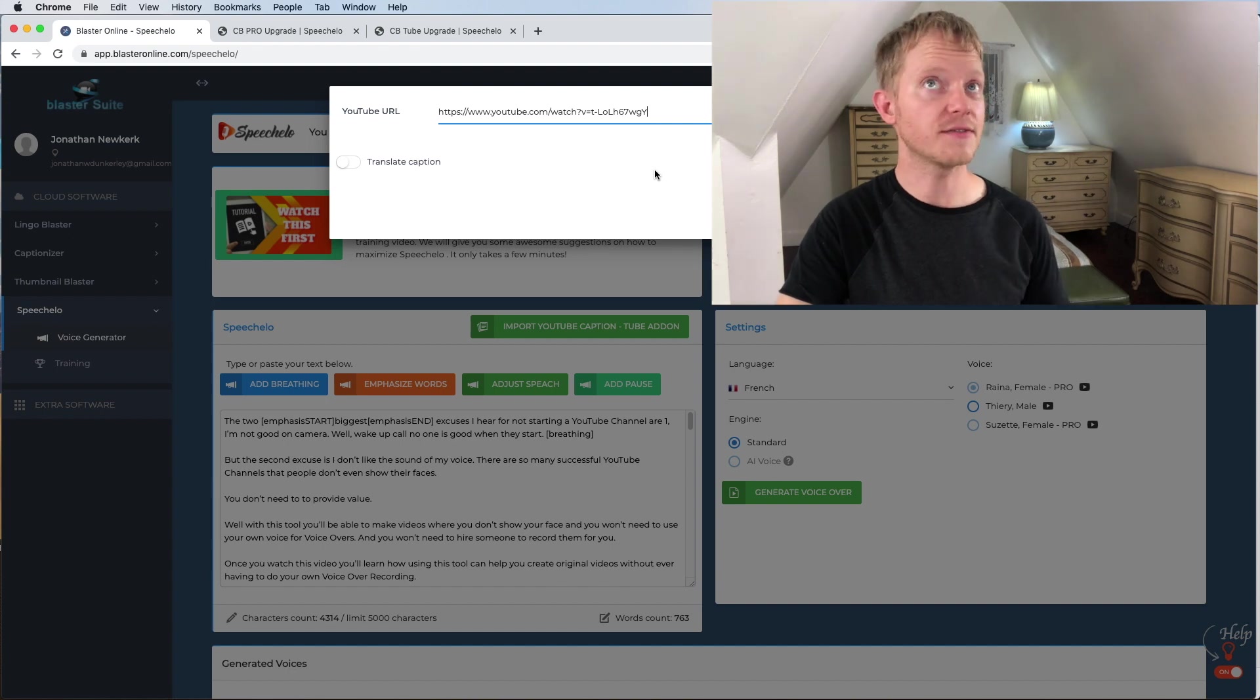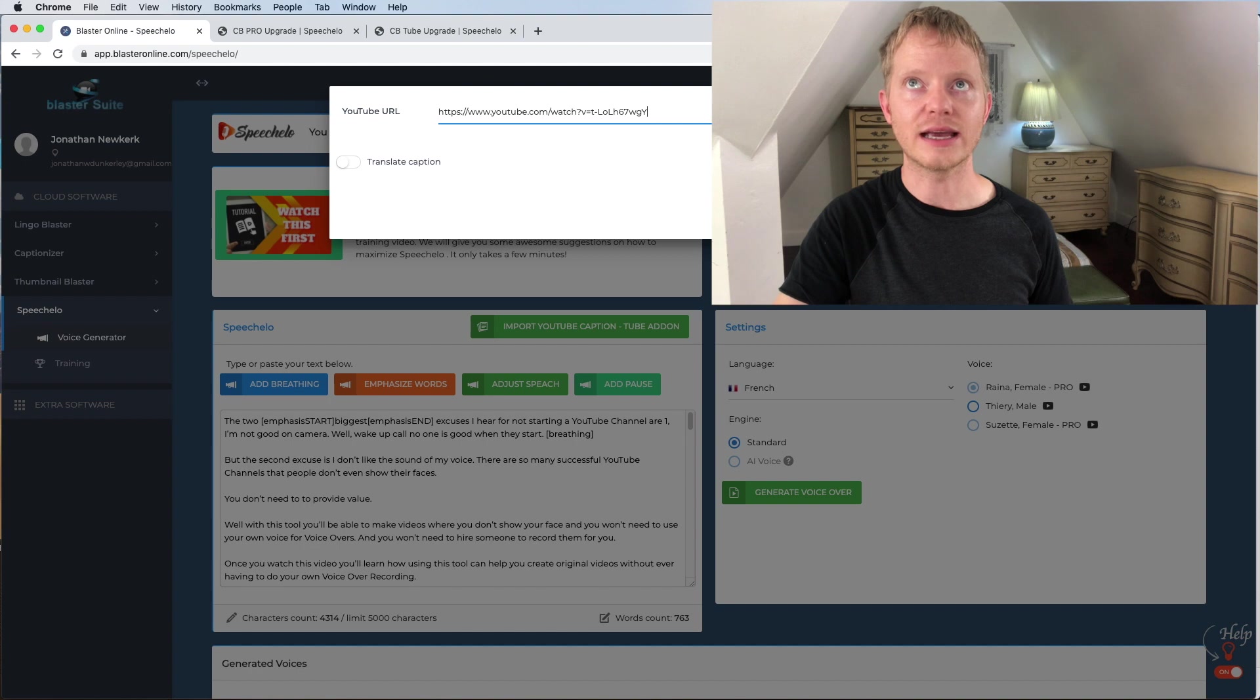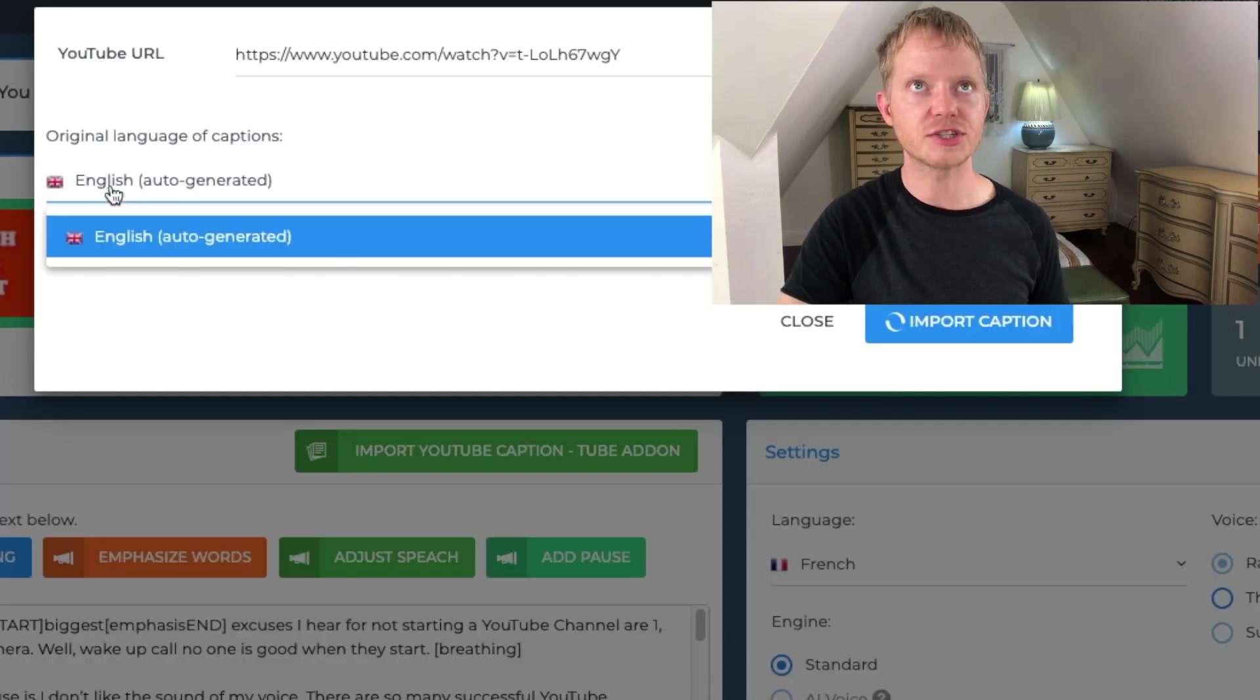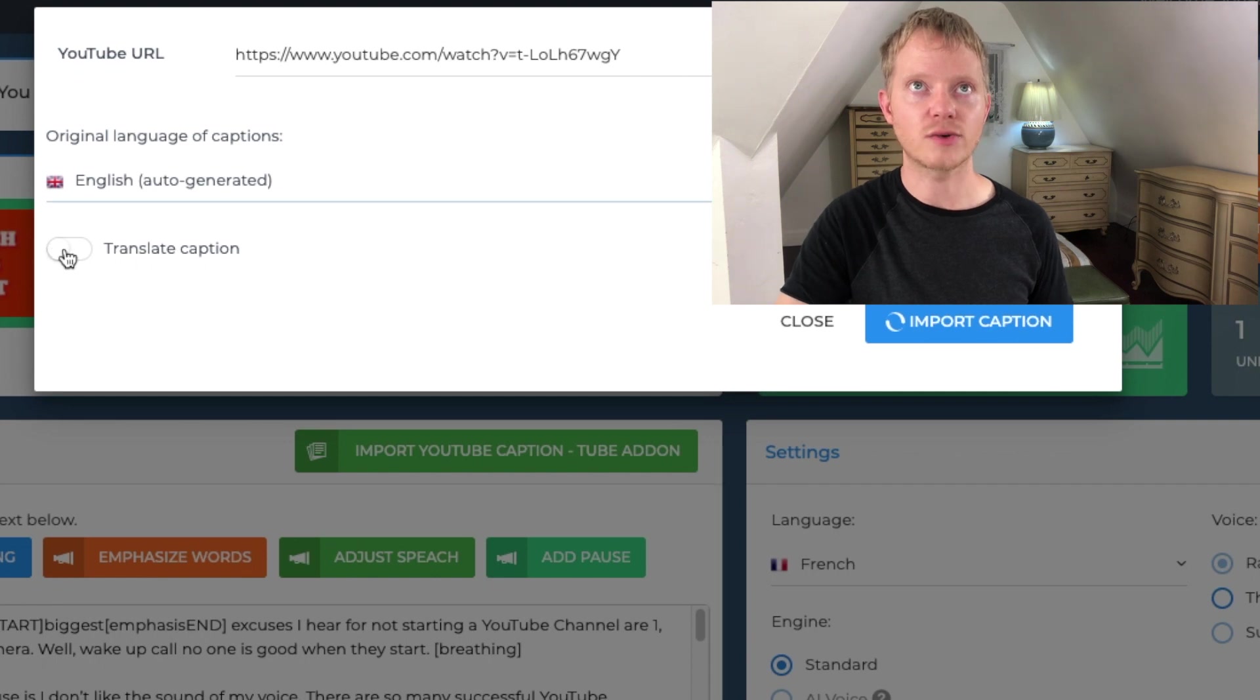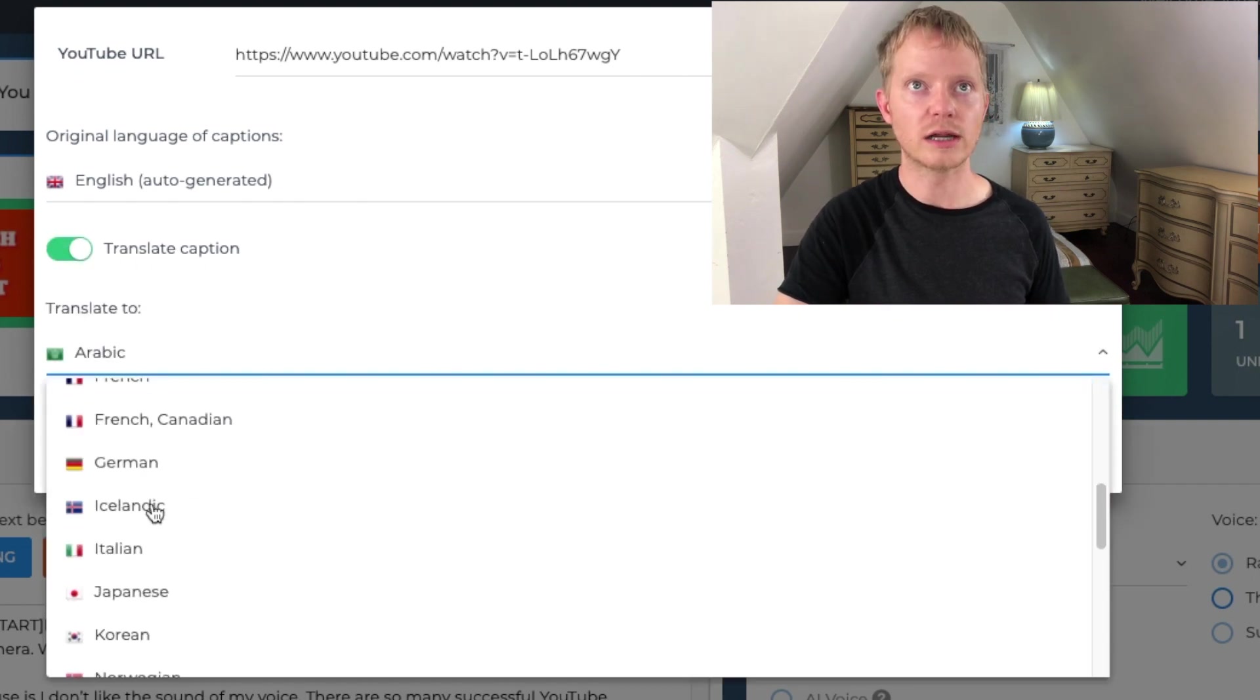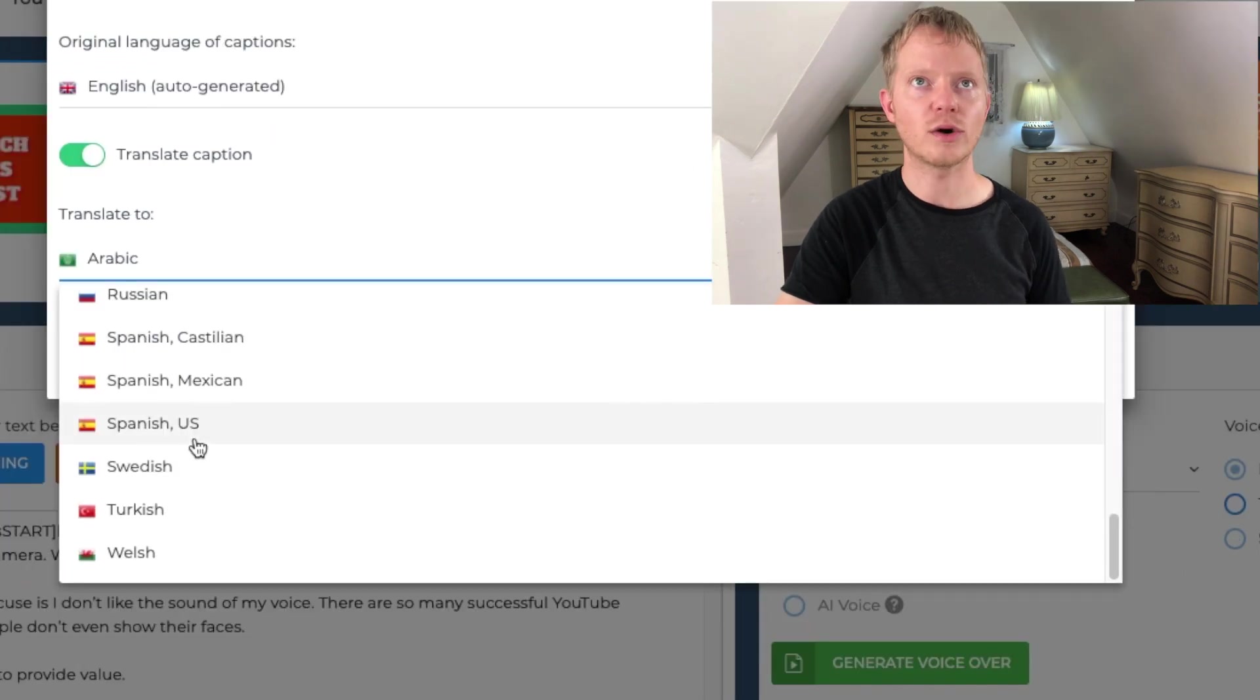So if I just go to Speechelo Tube, this is the video that I just pasted in that I uploaded last week and you can get the available captions. I only did the auto generate for this particular video, so that's all that's available. So I could tell it to translate the captions and then I could pick the language, whatever it might be. Maybe I want it to be in Spanish.